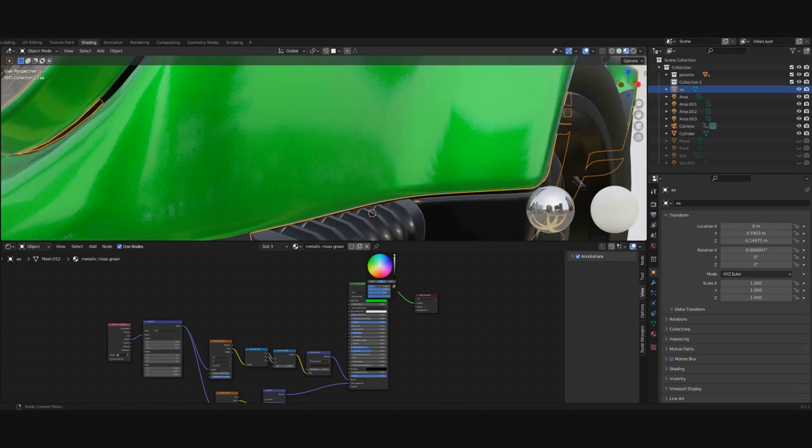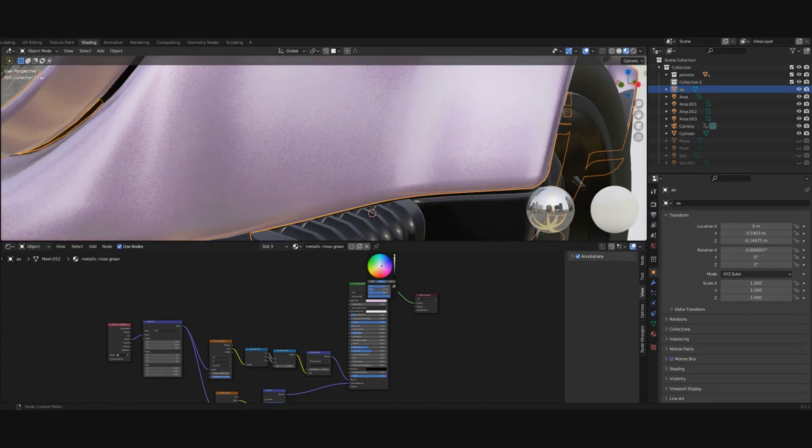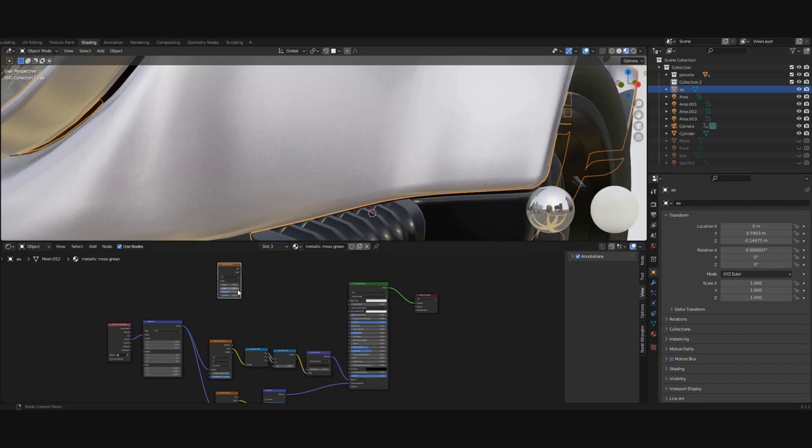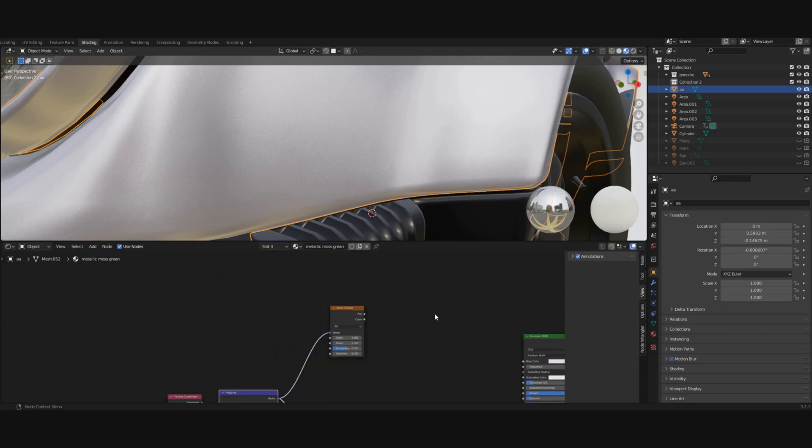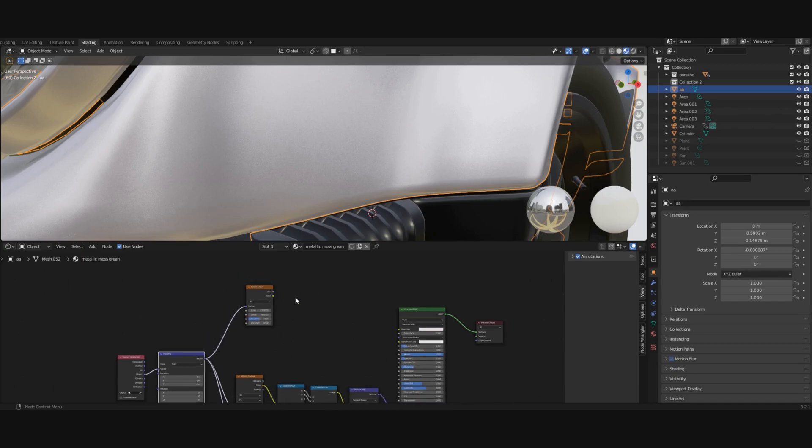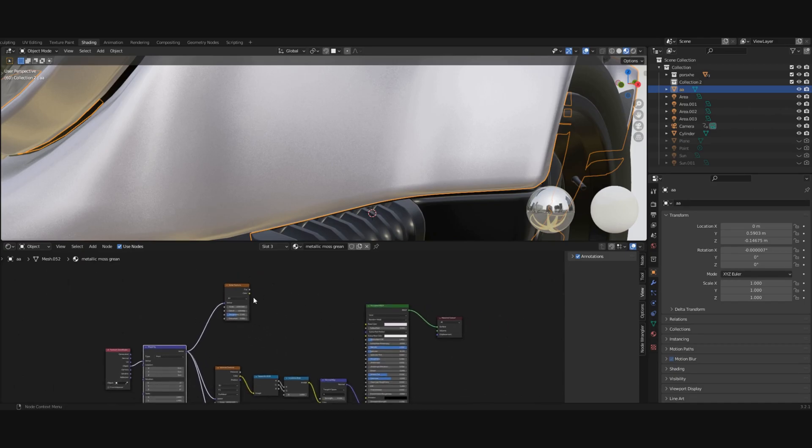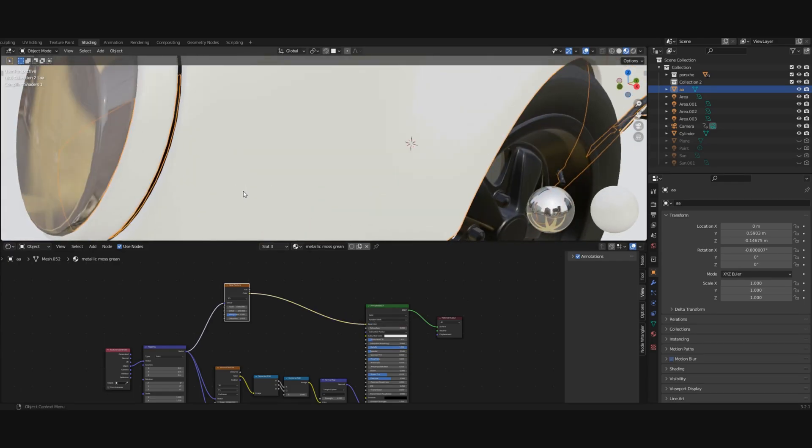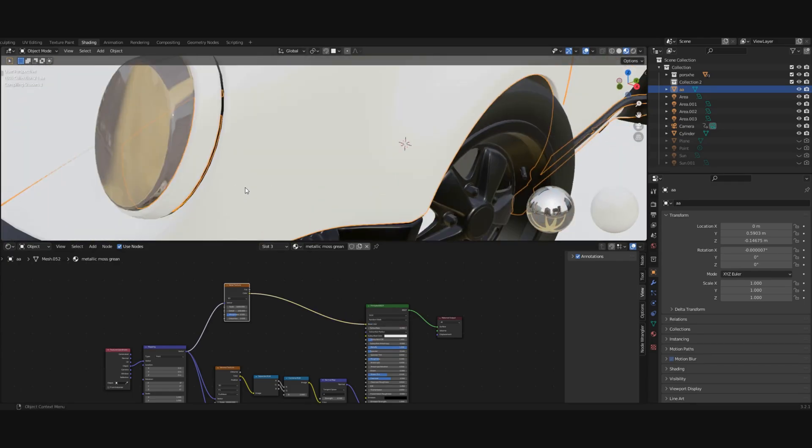To add extra details, add another noise texture, then connect the vector to vector again. Change the scale to 1000. For this one, turn up the detail to 100. Now let's connect it to the base color. We can preview it.